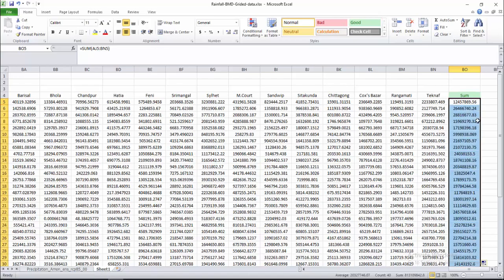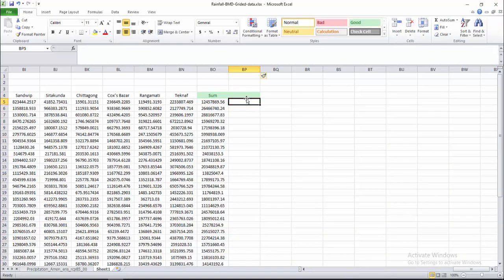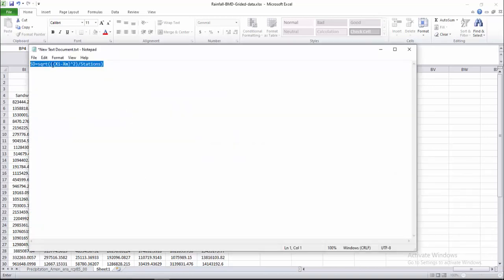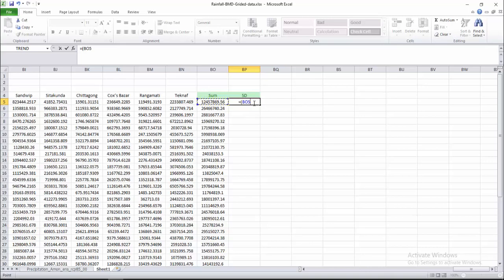These are the summed values for every year. Now I am calculating the standard deviation. As per the formula, it is the square root of xi minus XM squared, divided by the number of stations. We have 31 stations here, so we divide the summation by 31.